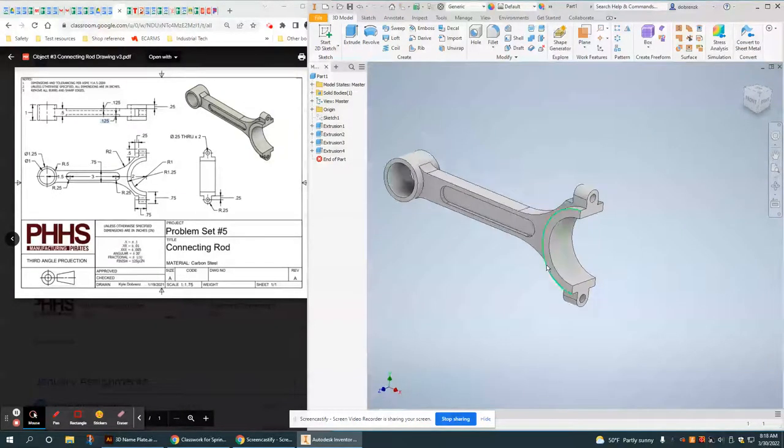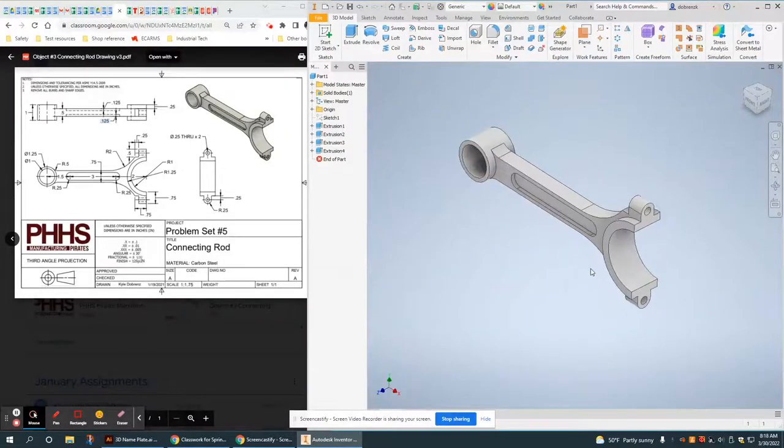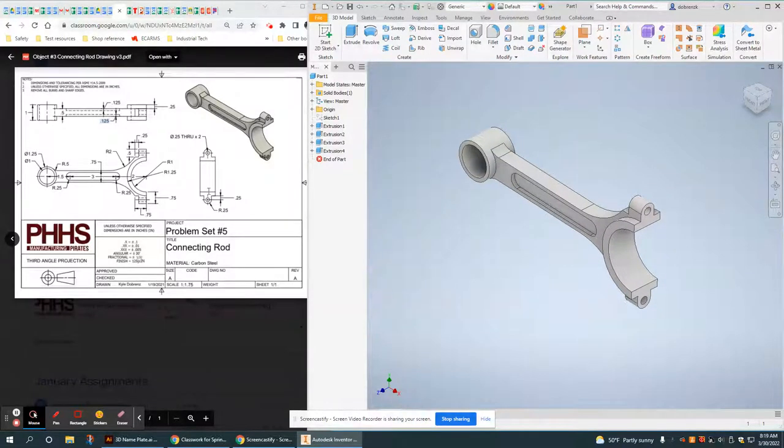Connecting rod is 100% done. Too hard, right? Just using extrusions and sketches.